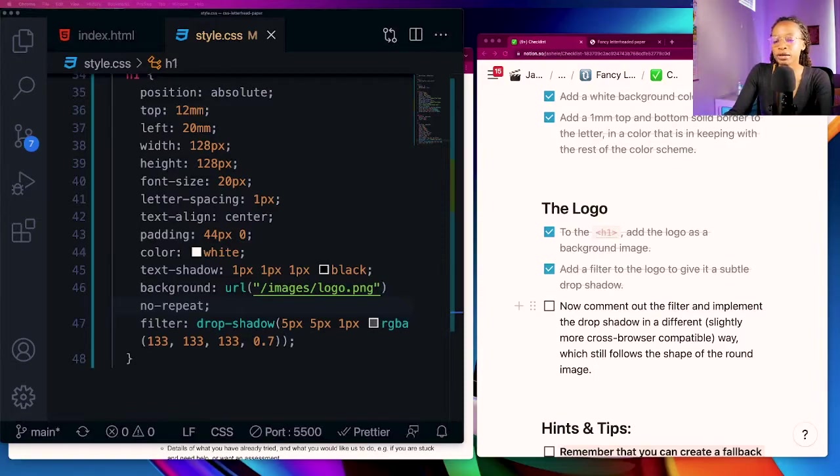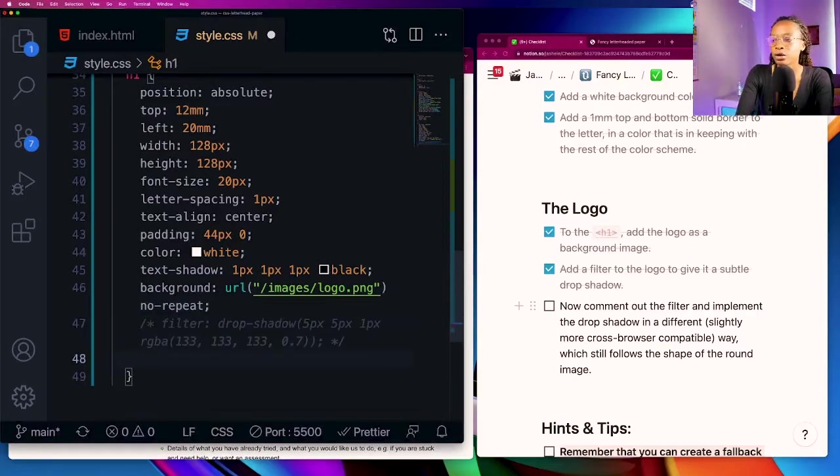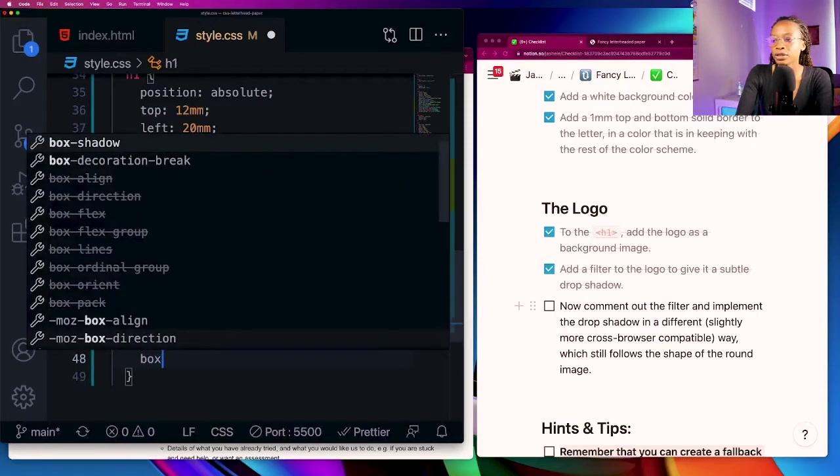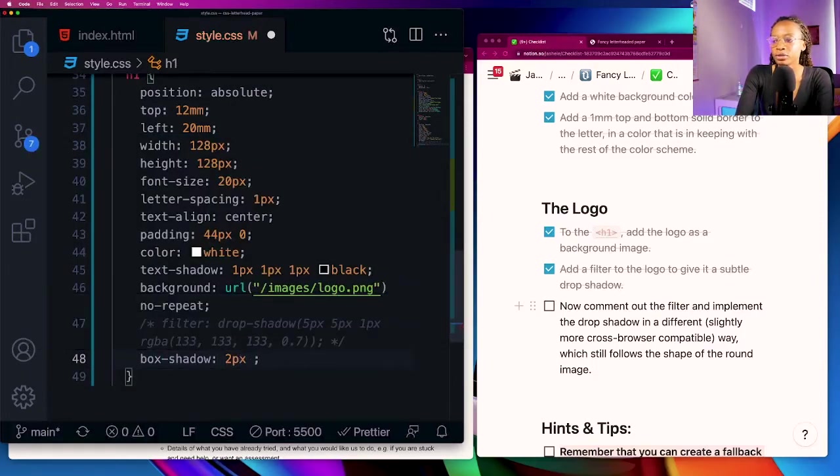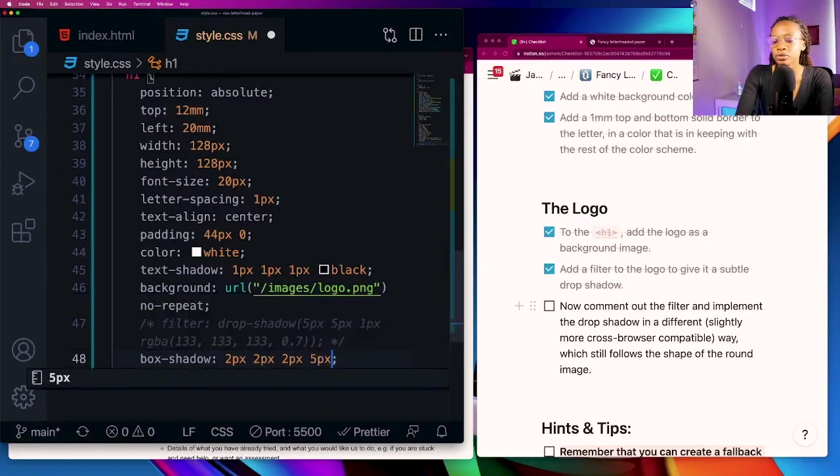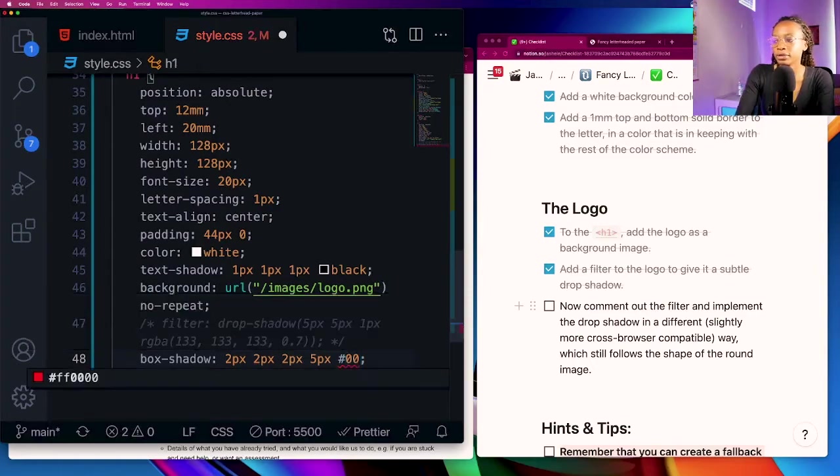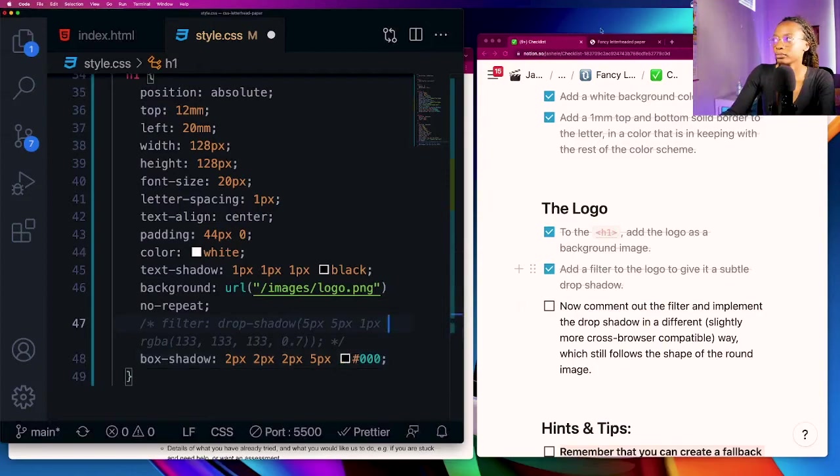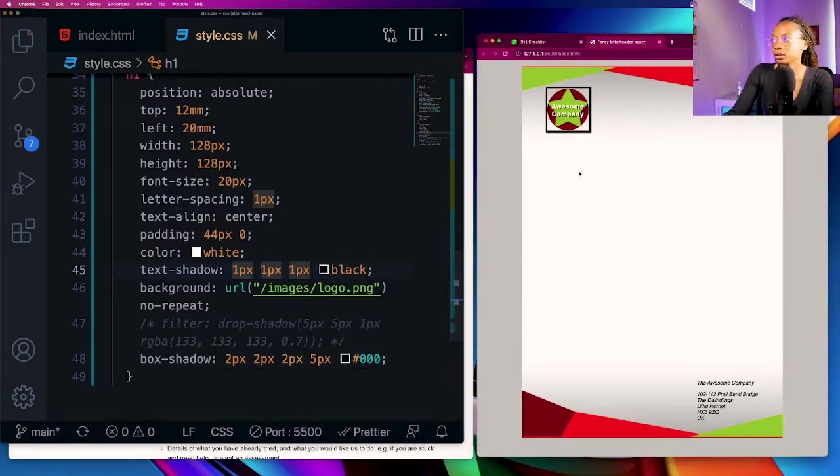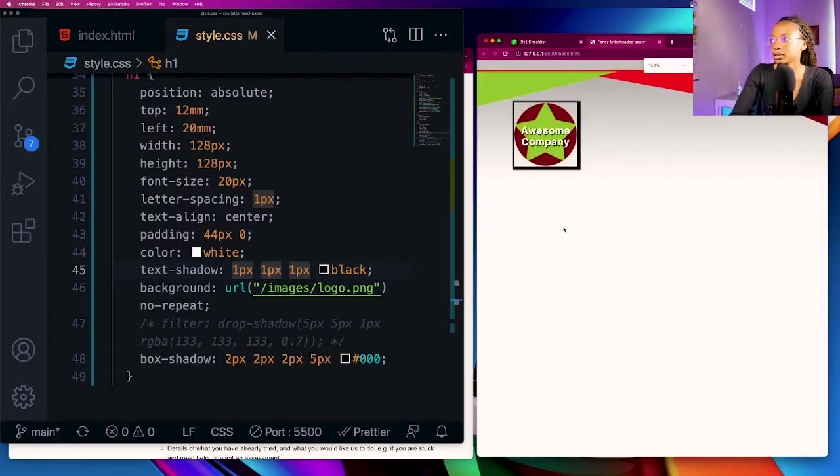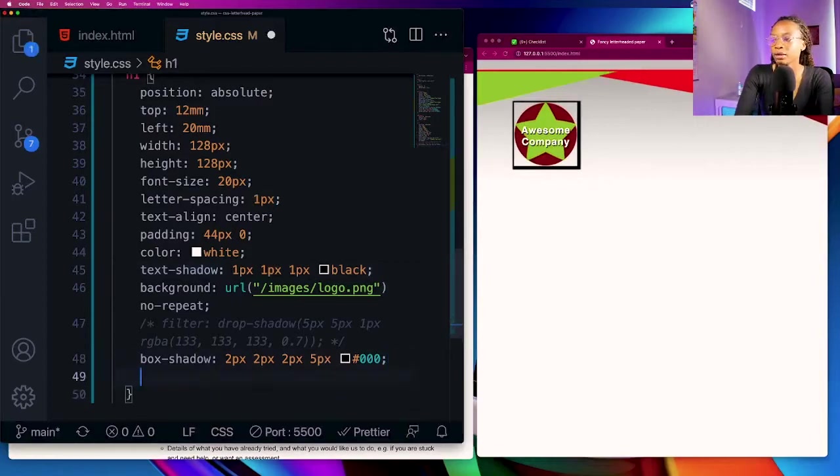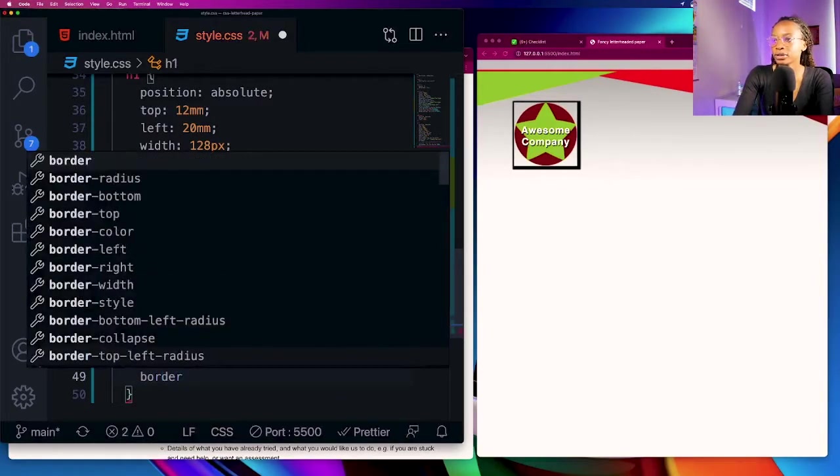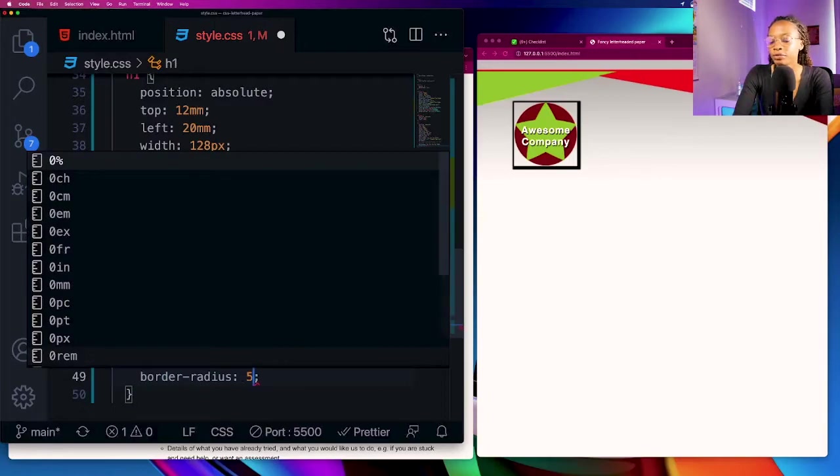Now they want us to comment out the filter and implement the drop shadow in a different slightly more cross-browser compatible way which still follows the shape of the round image. I'll comment that out. I'll go ahead and add a box shadow which is another way you can add a drop shadow and give it two pixels two pixels two pixels five pixels and then black. Save it. Right now it's taking the complete shape of the box and we really don't want that so I'm going to add a border radius of 50.